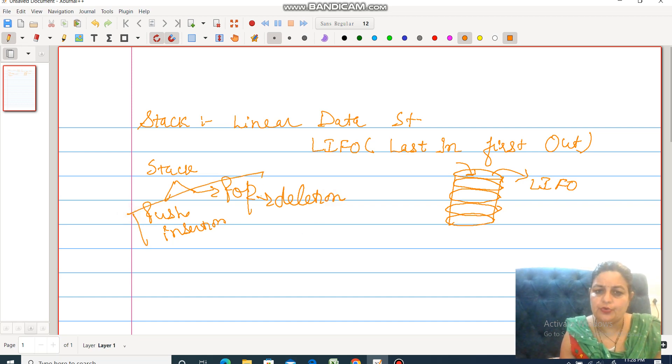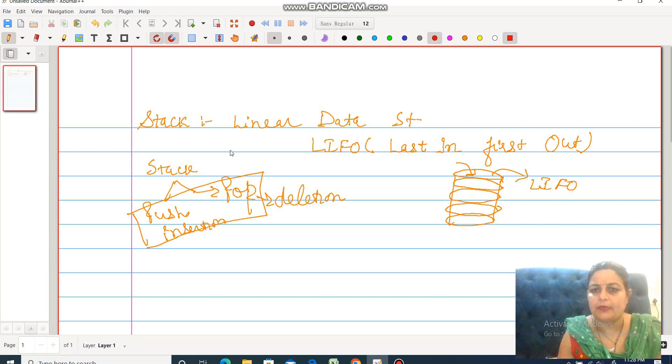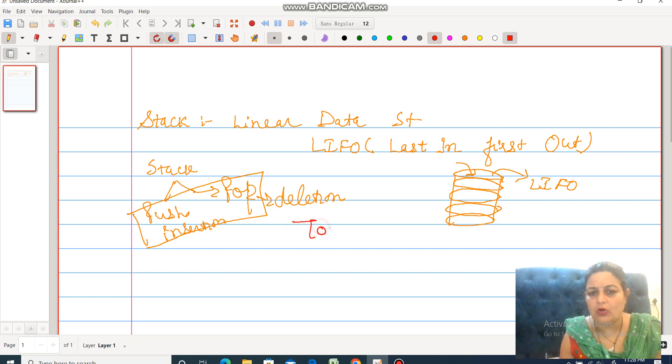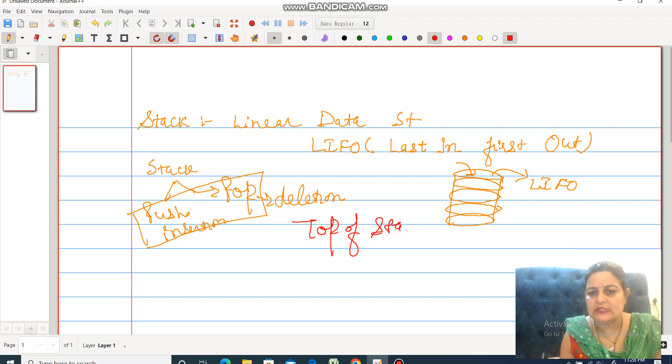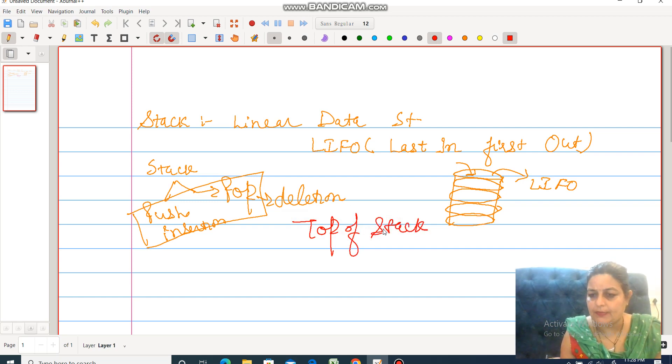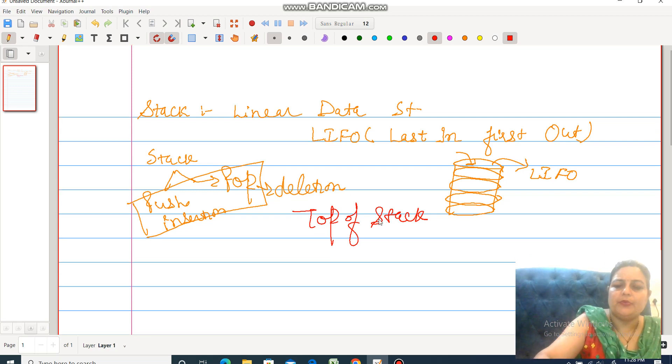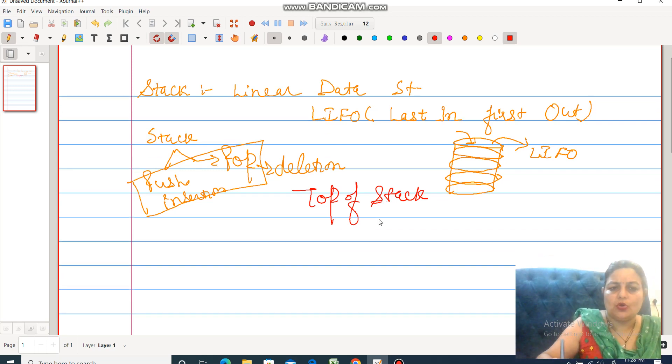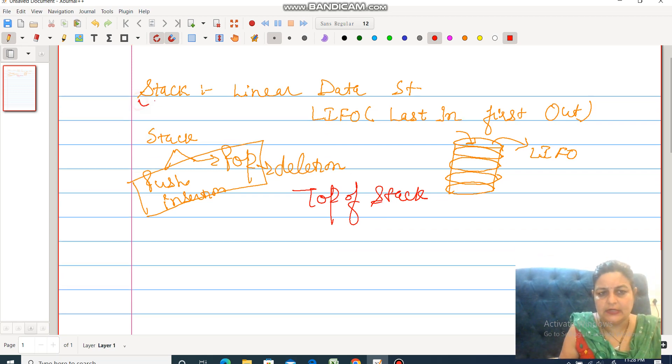Whether push operation or pop operation, both operations always happen at the top of stack. Any operation you perform on the stack always happens at the top of stack.